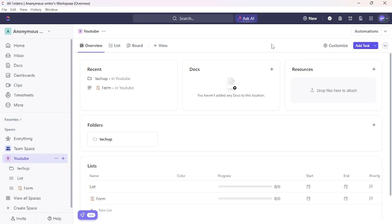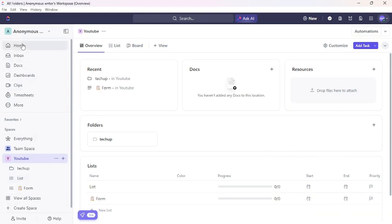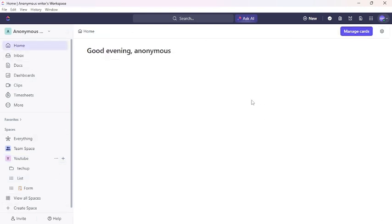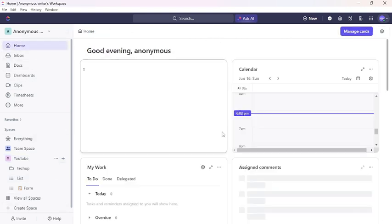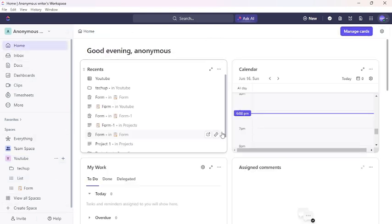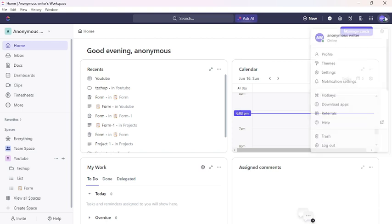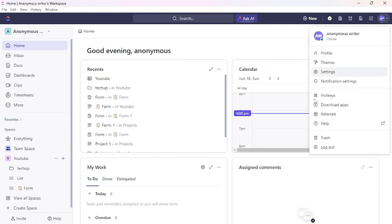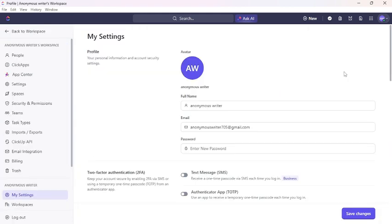First of all, open your ClickUp application. This type of interface will appear on your screen once you have logged into your account. From the top right corner, you can see your profile icon. Click on it, then this type of drop-down menu will appear on the screen. You can see the settings option. Click on settings.